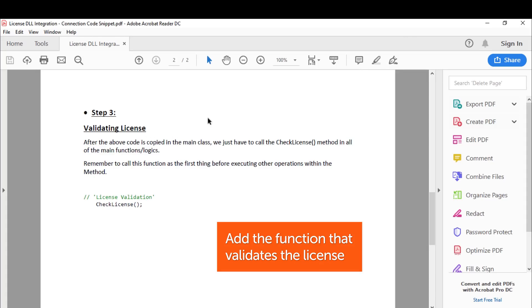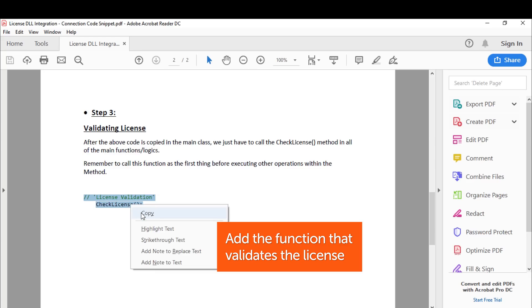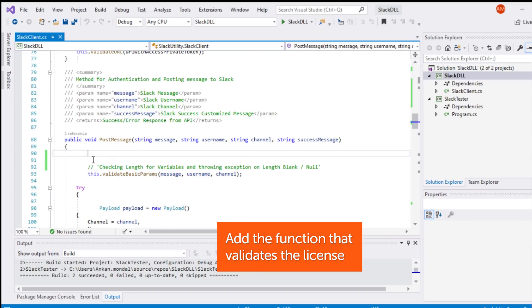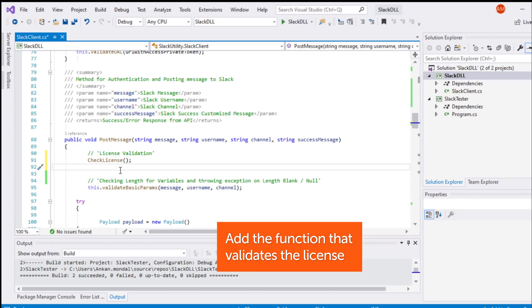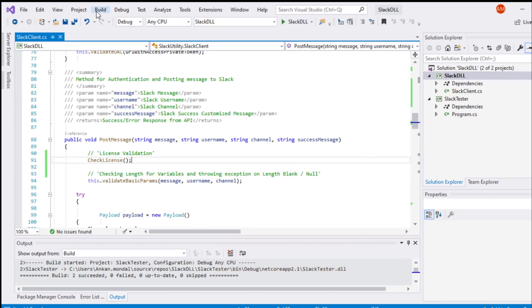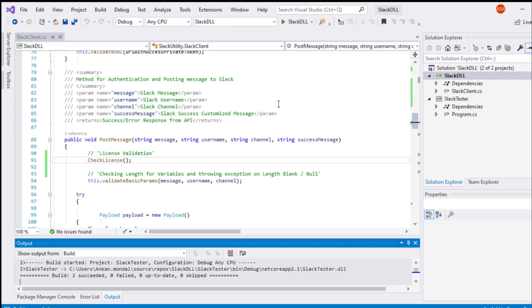In this example, the bot's purpose is to post a Slack message to a Slack channel. Take the function name and search for the method that posts the message to the Slack channel. Here, we can see that post message is the method name, and as part of the first method, we are adding the check license function. Save your code and build the solution. This will validate the license.